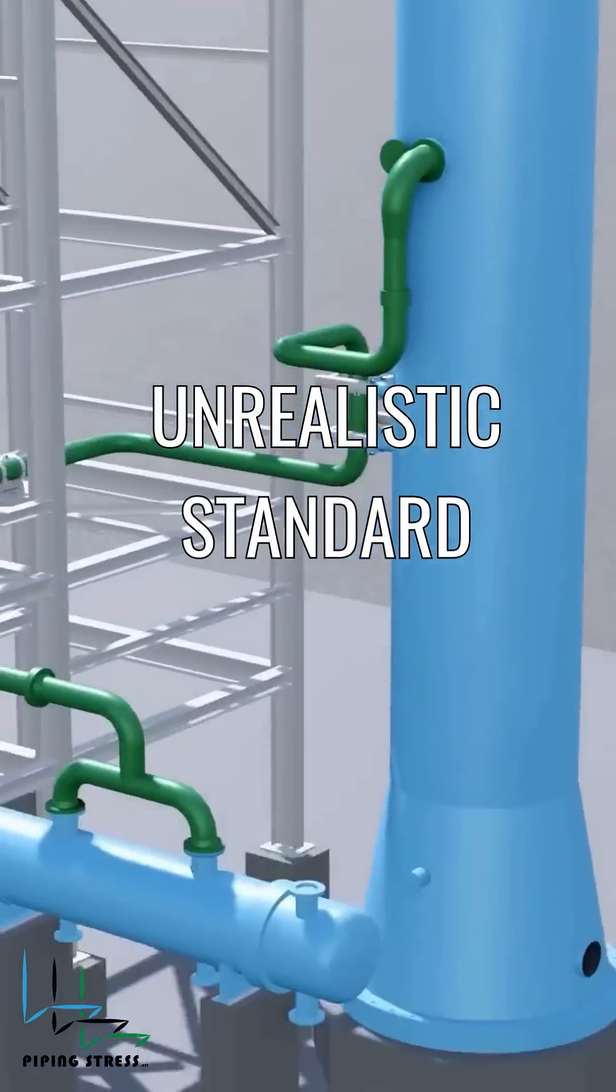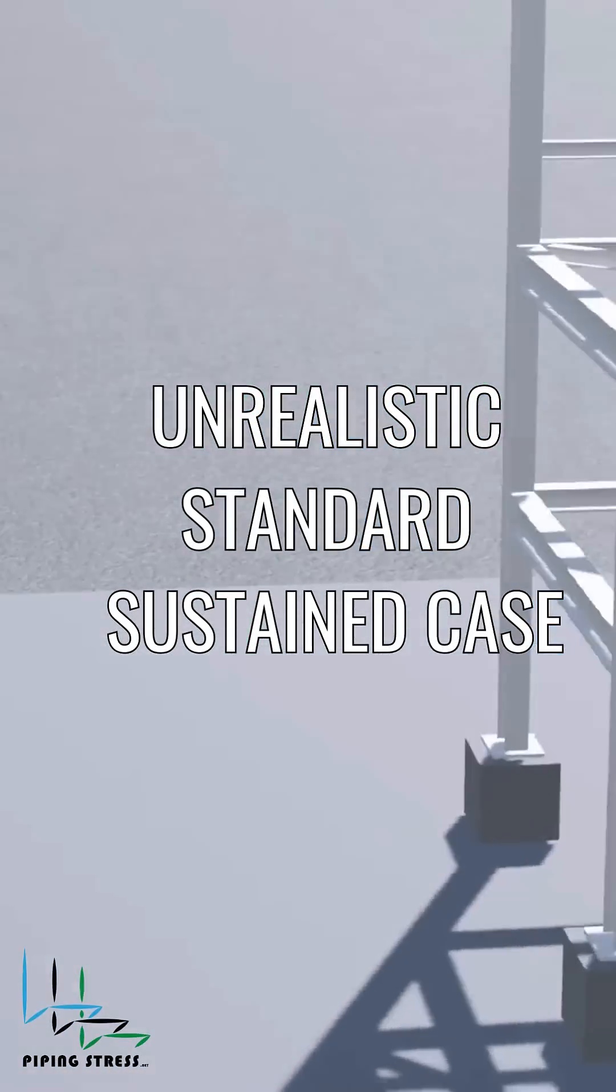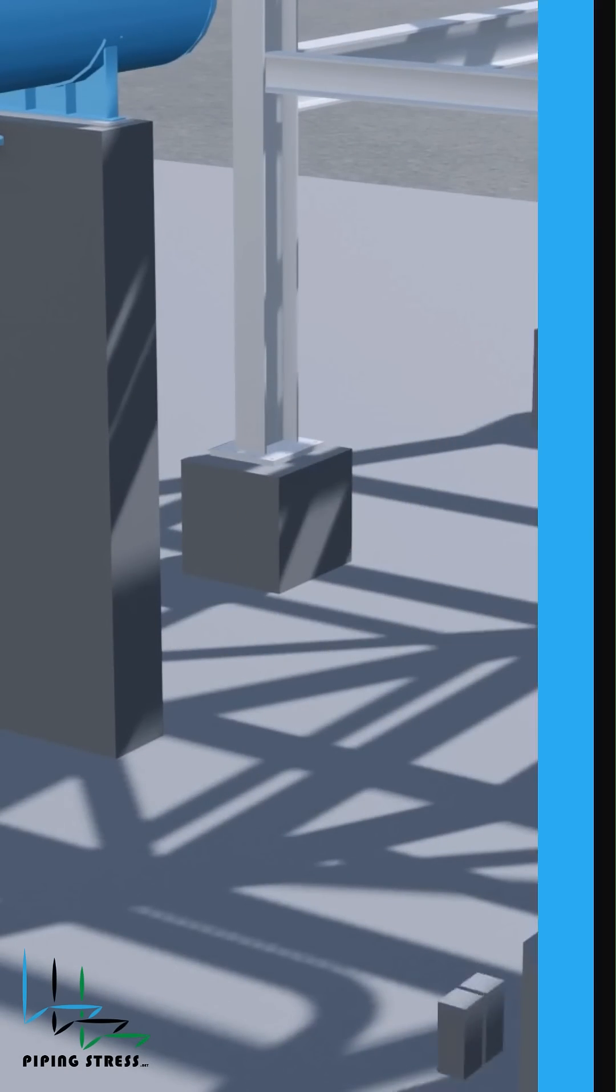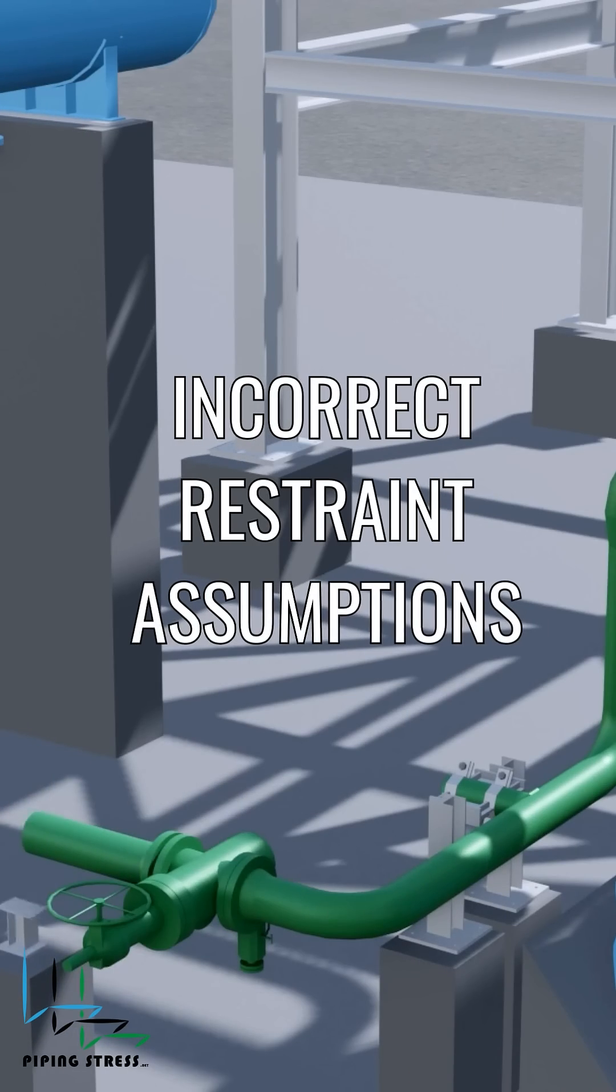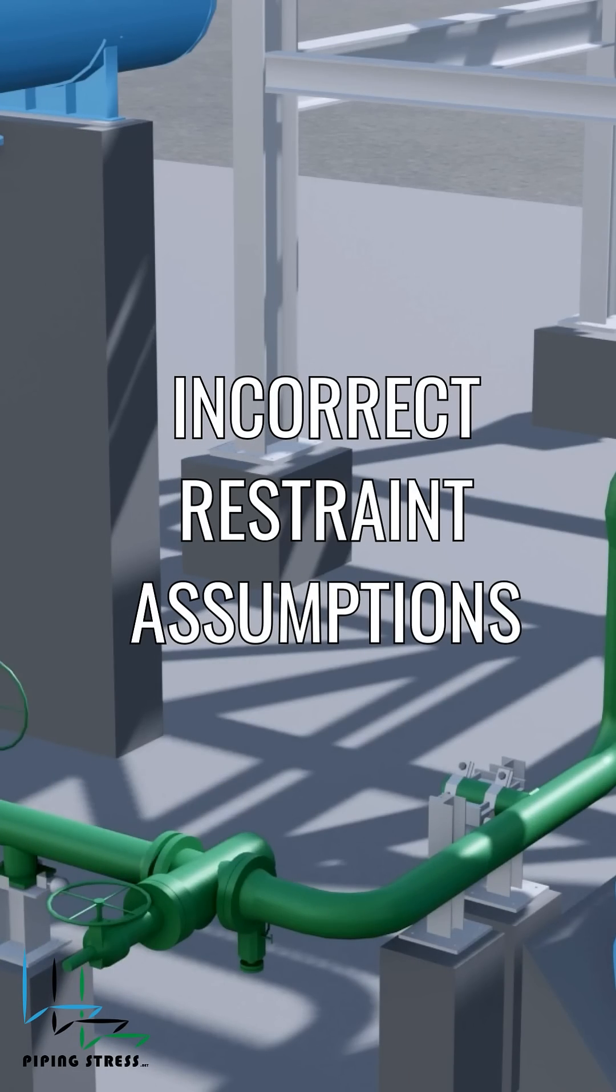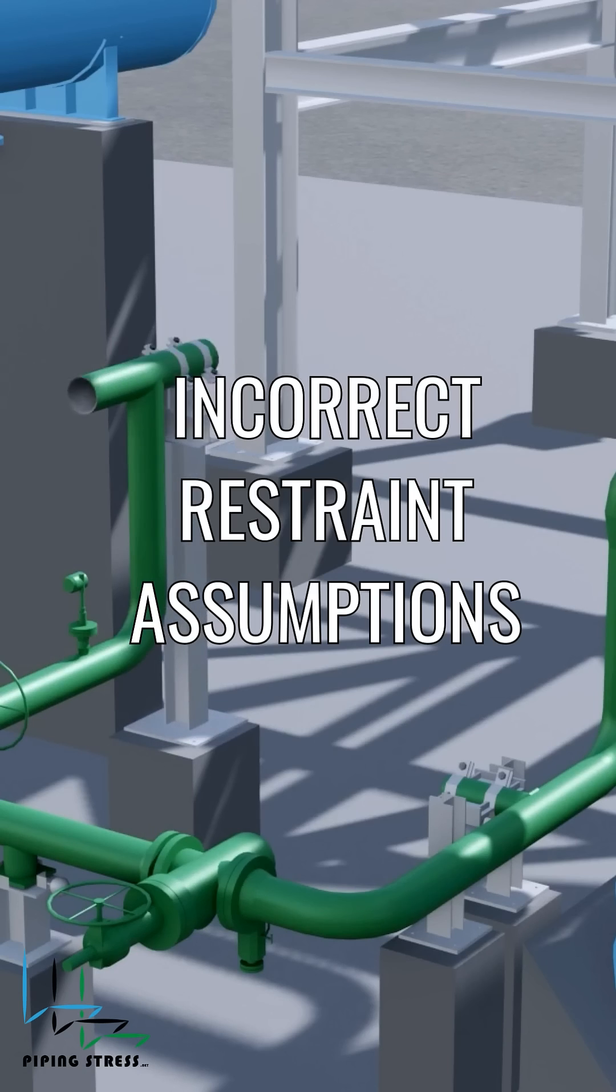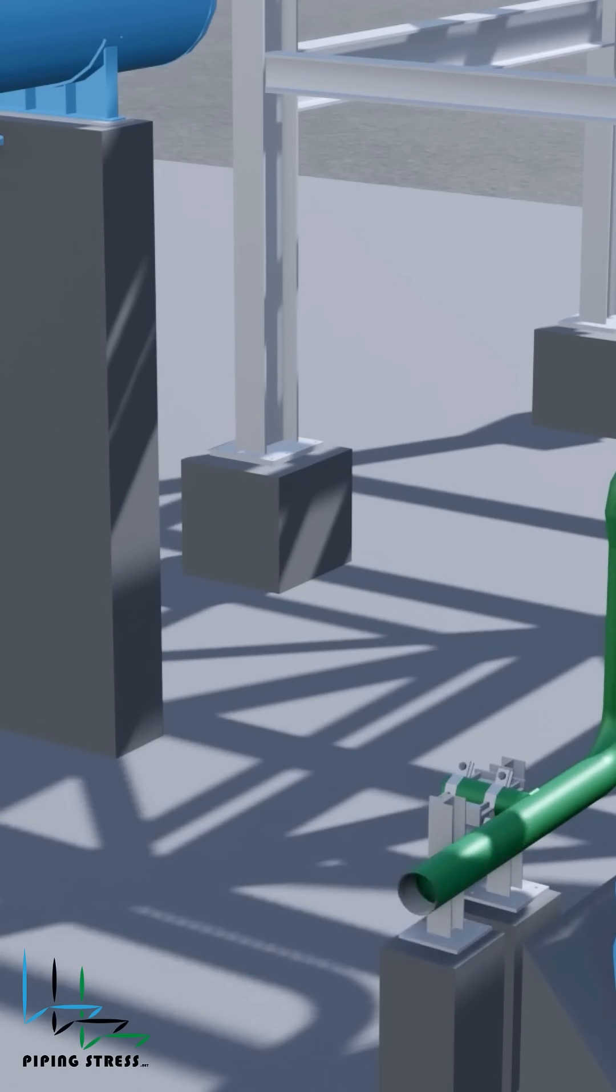When results from the standard sustained case appear overly conservative or unrealistic. When code compliance checks reveal unexpected sustained stress failures due to incorrect restraint assumptions.